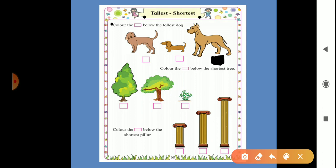Now the second exercise: color the box below the shortest tree. We can see 3 trees here. The first one is tall, the second one is medium, and the third one is very short — it's the shortest out of these 3 trees.